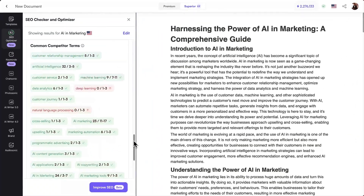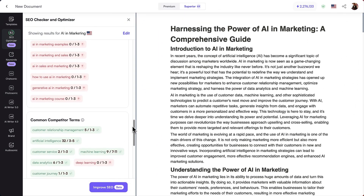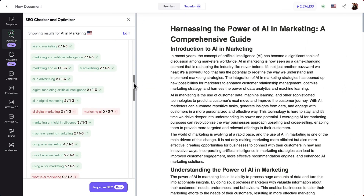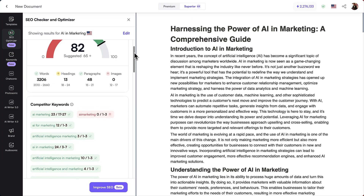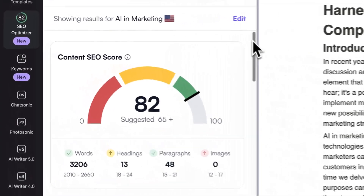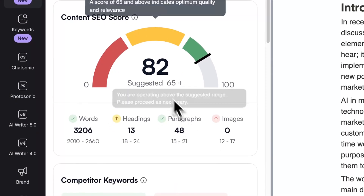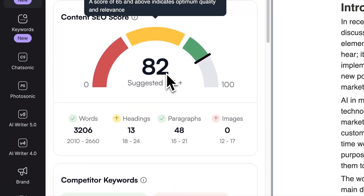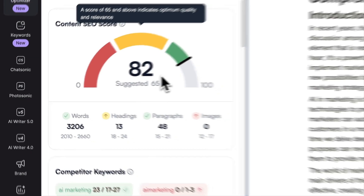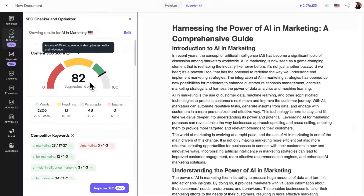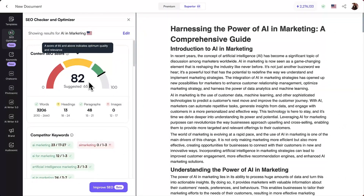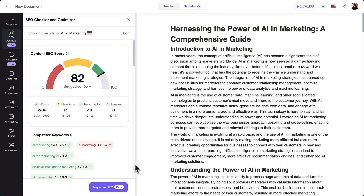All that's left is a bit of final polishing, and your article will be ready to shine on your blog, potentially reaching Google's first page. Visit writesonic.com now to check your content SEO score and optimize it instantly using our SEO Checker and Optimizer.